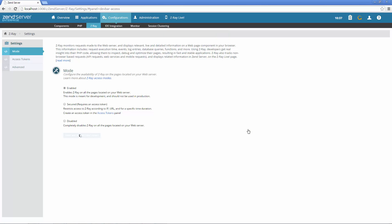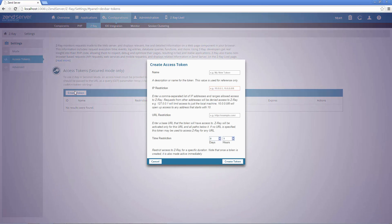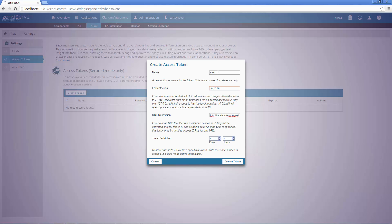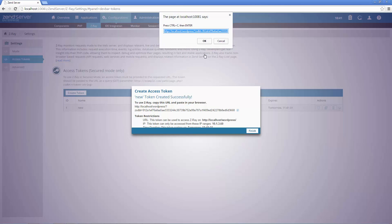In development, the enabled mode will give you ZRay on all pages on your web server. Disabled mode does the exact opposite, disabling ZRay completely. The secured mode is ideal for production, as it allows administrators to enable ZRay for specific IPs, specific URLs and a specific time duration using an access token. This way, they can give developers just the amount of access they want to give.